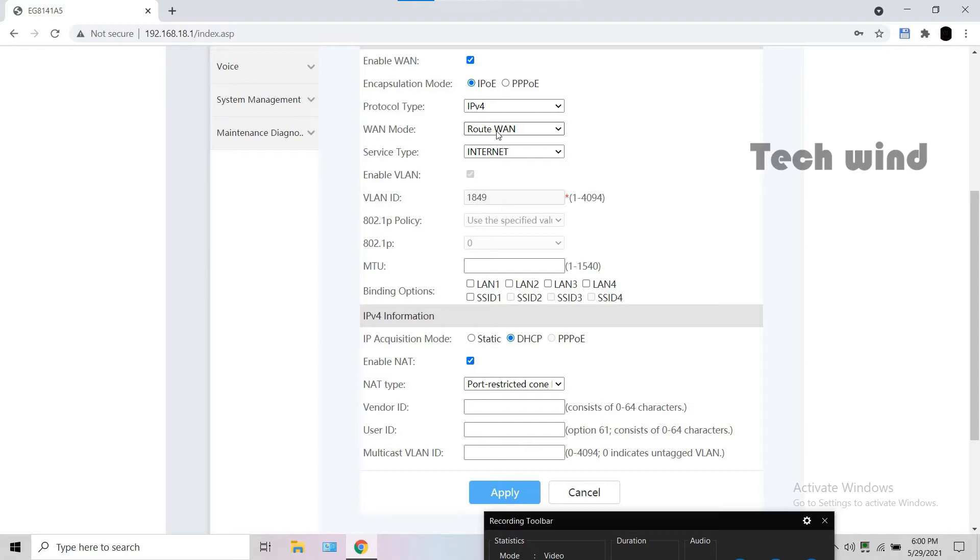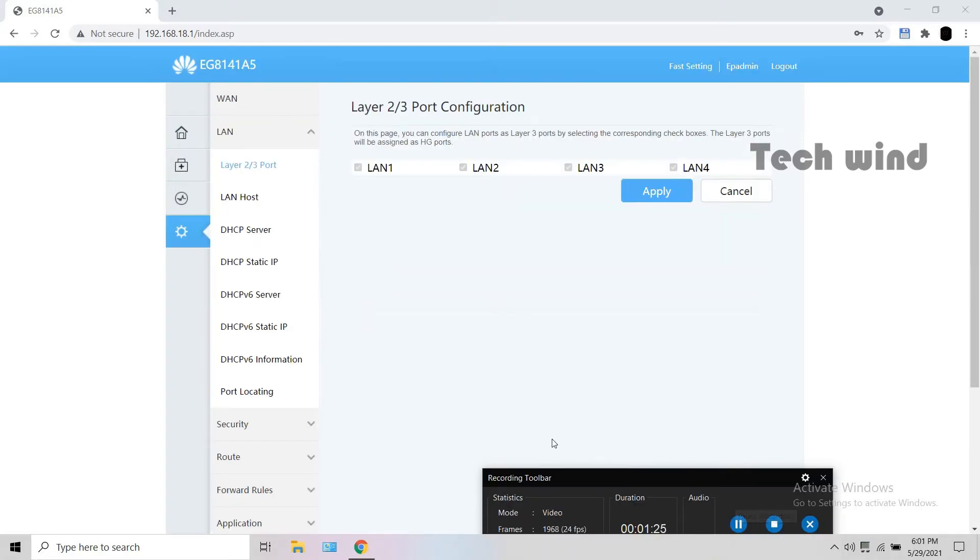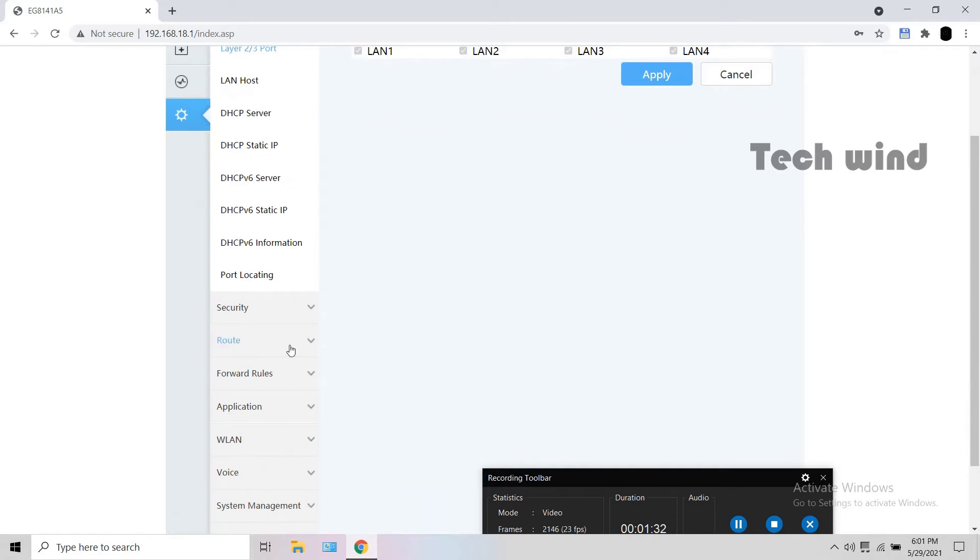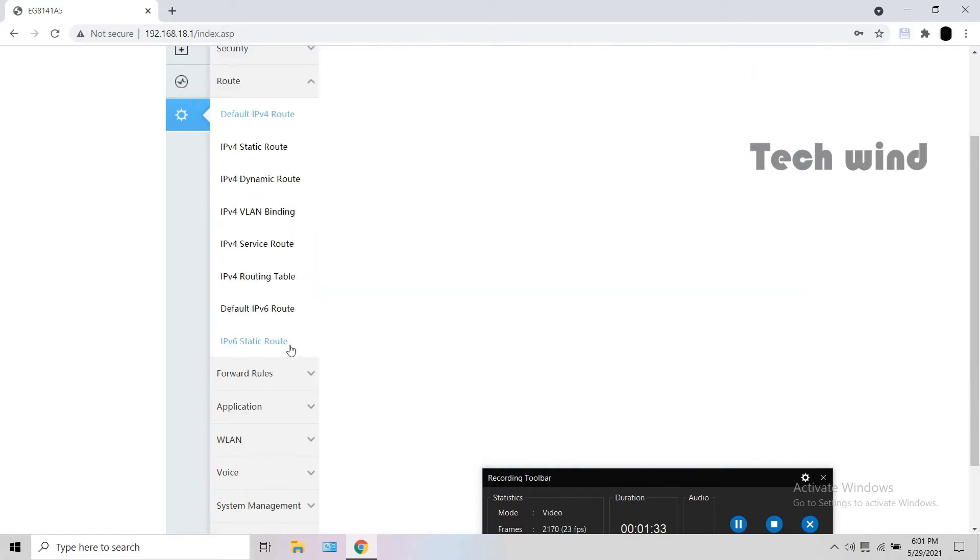Since you have to use the SIP service through the internet, binding it to any WAN will not allow the other WAN to access the port. After WAN, make sure this layer 2/3 port configuration is enabled for 4 LAN ports. Else you won't be able to access the internet through LAN ports.